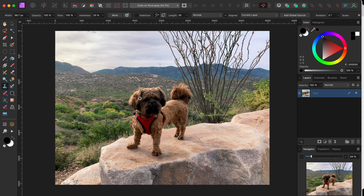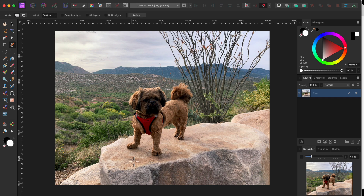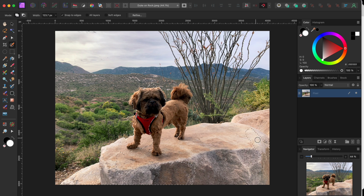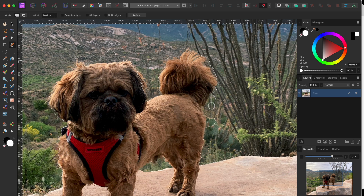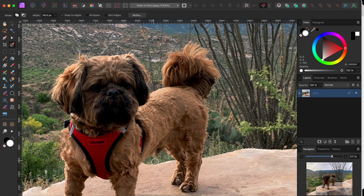Before I blur the background, I need to first isolate Duke and the boulder he's standing on and put them into a new layer. I'll click on the selection brush tool in the left hand toolbar and paint over those areas. If you want to undo areas that you selected by accident, just hold Option or Alt while painting to remove the selection. And to make your brush bigger or smaller, you can click on the right or left square bracket key a few times.